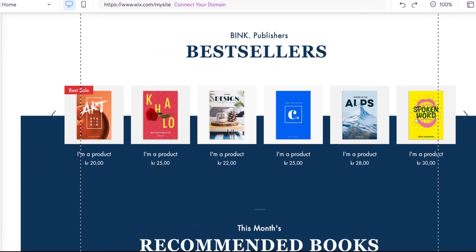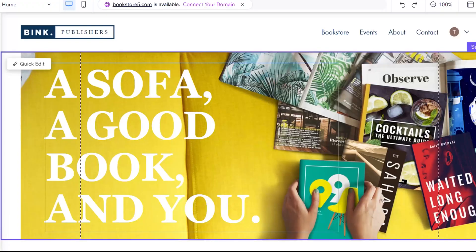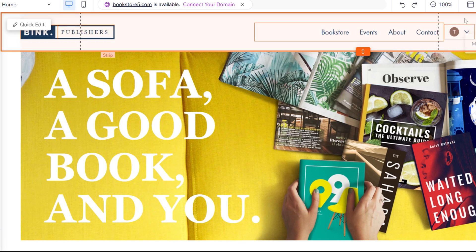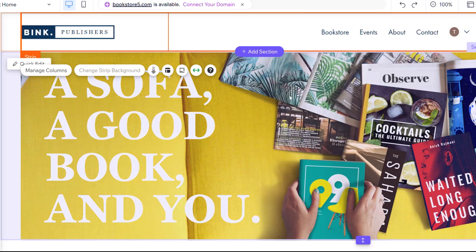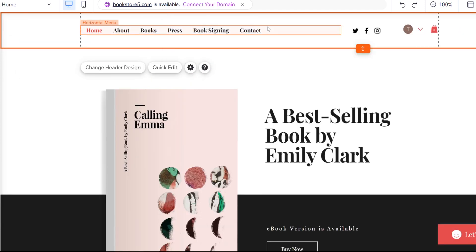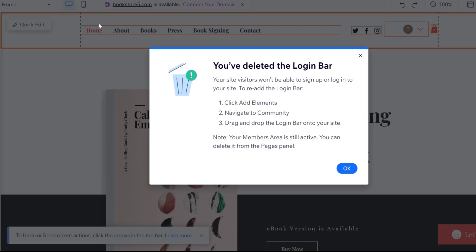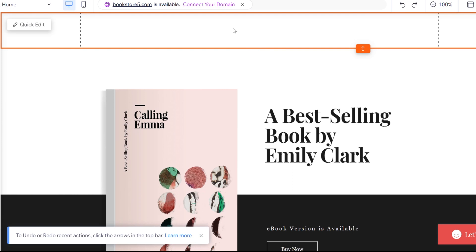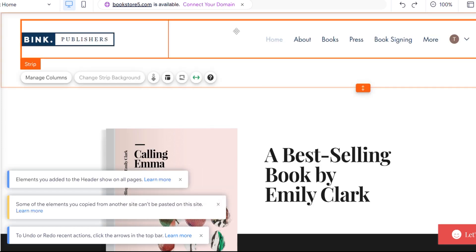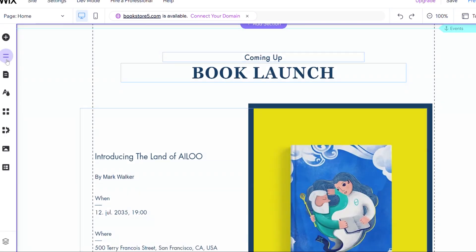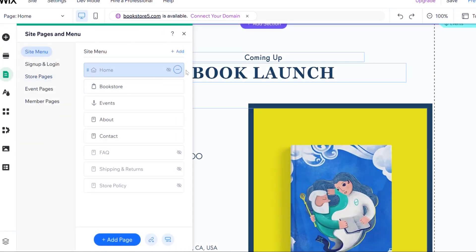If you already have content on your site, I recommend that you just pick elements from this template and paste them into your site. Let me show you how to do it on the header. We copy the header from this new template by marking it while holding the left mouse button. Then we go back to our existing site, delete the header, and paste this one in. You can also copy an entire page by going to Pages and Menu, right-clicking the page you want, and pressing Ctrl+V on your keyboard.